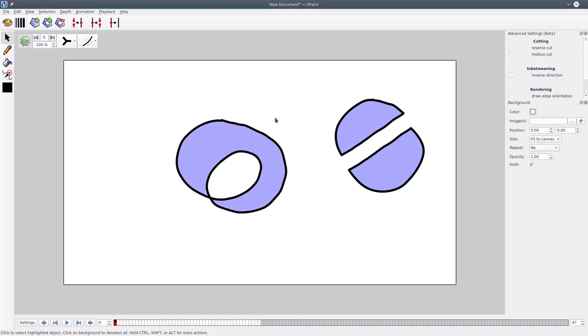Because VPaint right now is not smart enough to determine the correct thing to do, you have to explicitly tell VPaint that this shape is a Mobius strip before attempting to cut it.